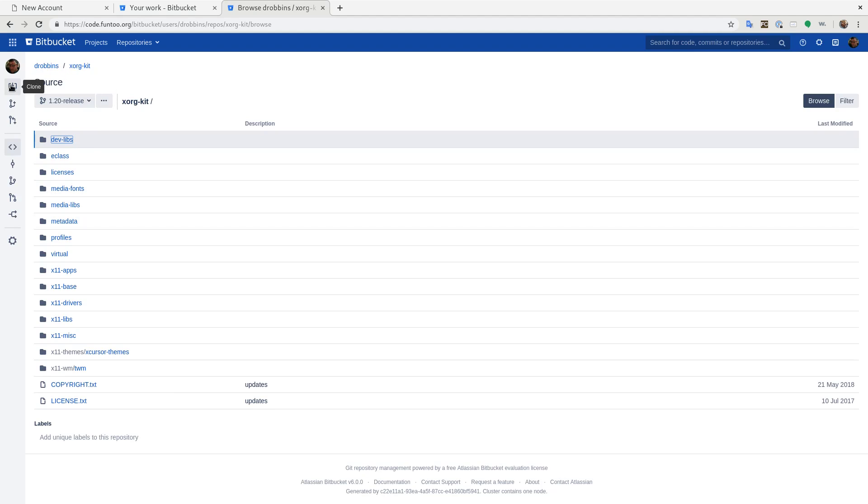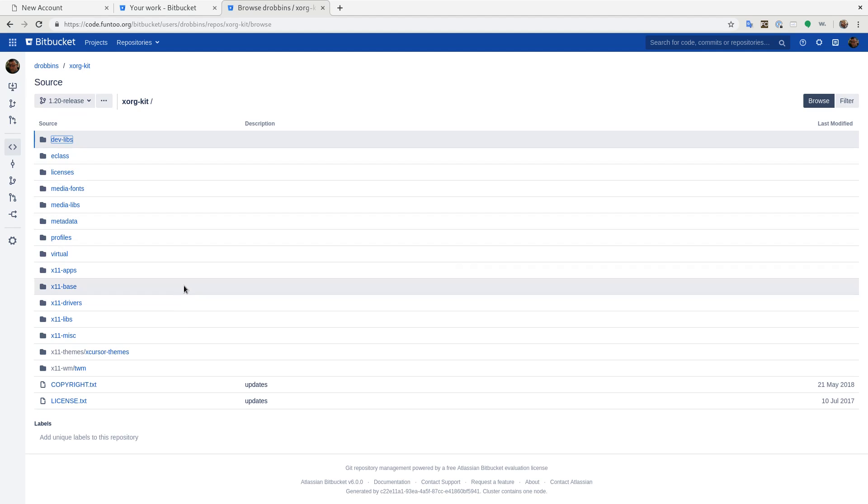At this point, we can go ahead and clone it and we can push changes up to it, bunches of commits or fixes. And then when you're done, you just go to create pull request.